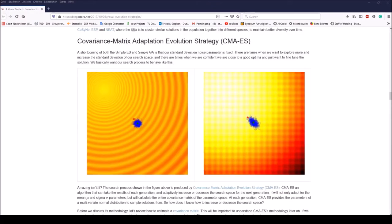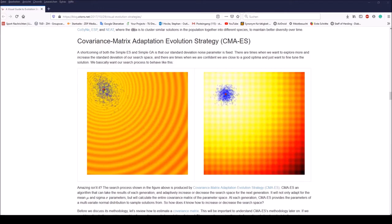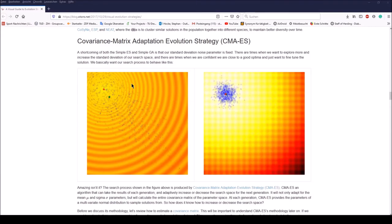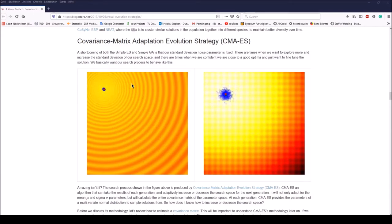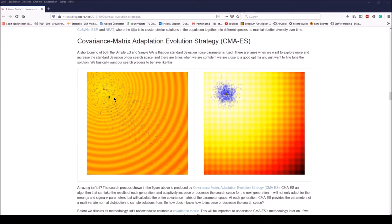There are also some impressive animations online. We observe the development of a population within a two-dimensional optimization problem, where brighter regions represent better fitness values. In these animations, the green dots represent the current mean of the population, while the red dot represents the best solution found so far.